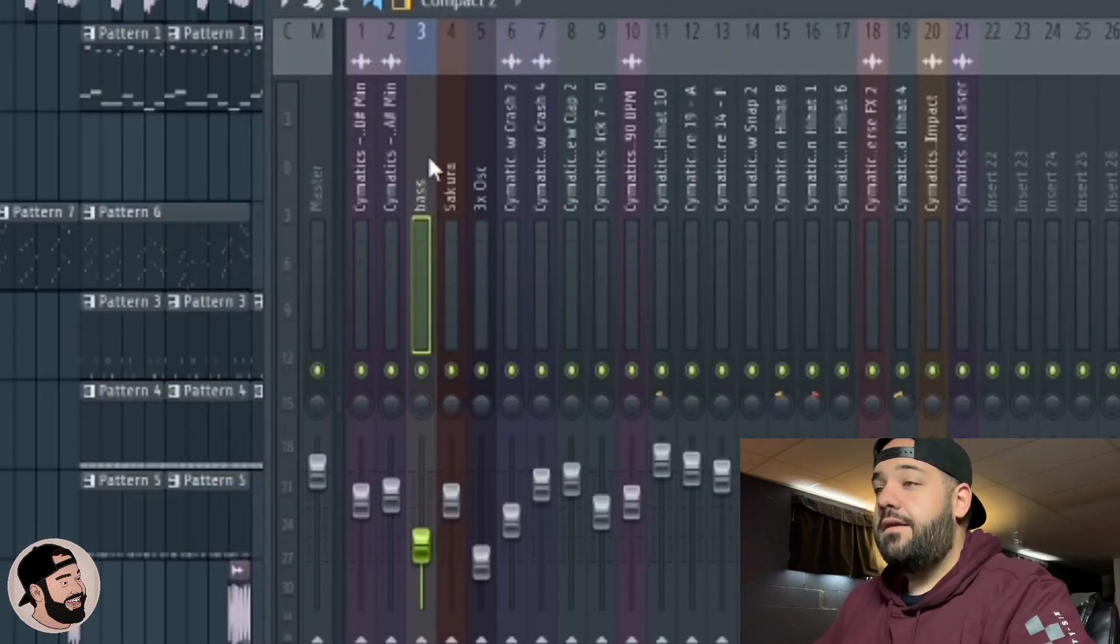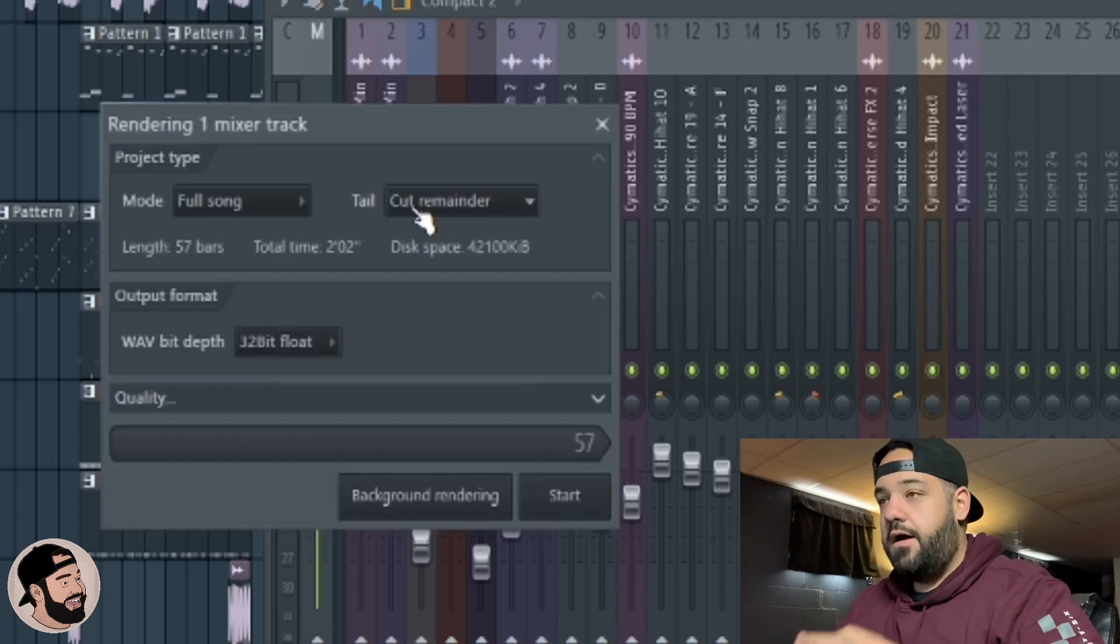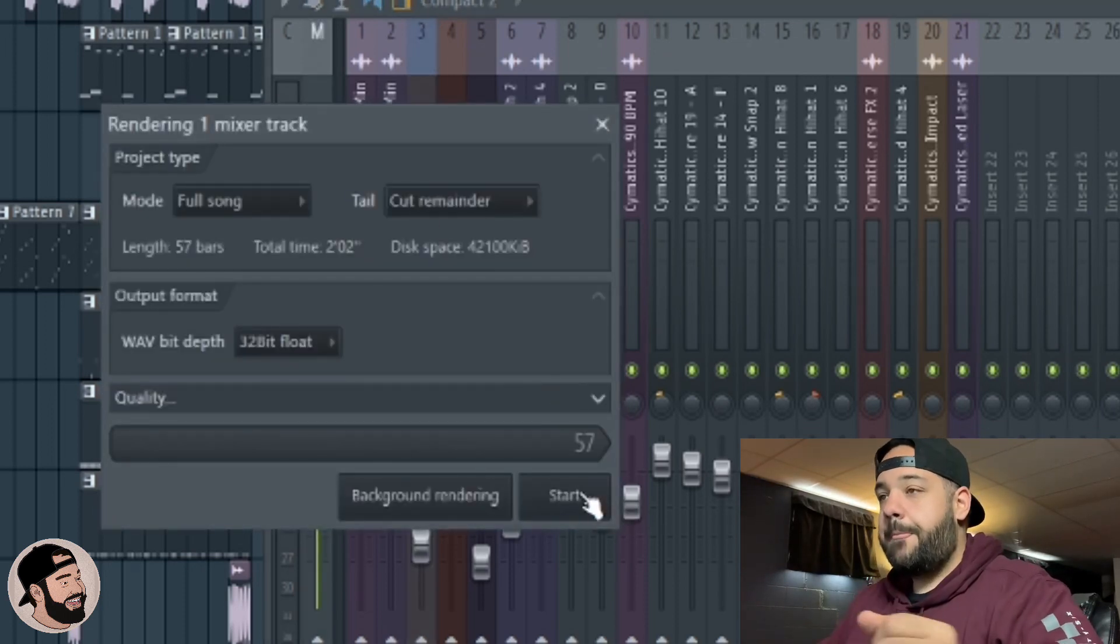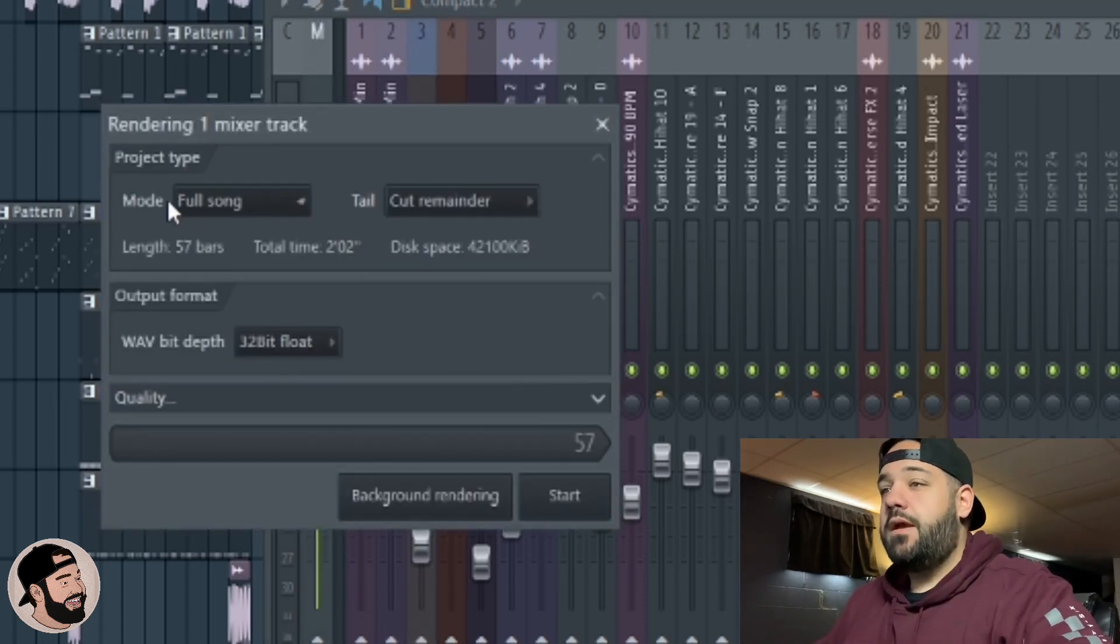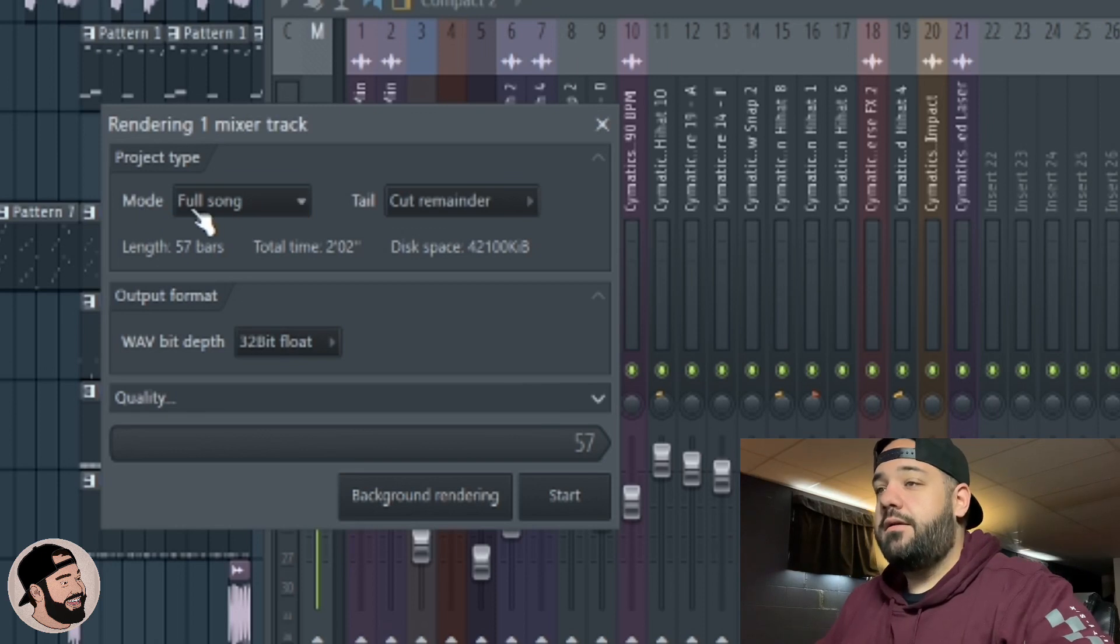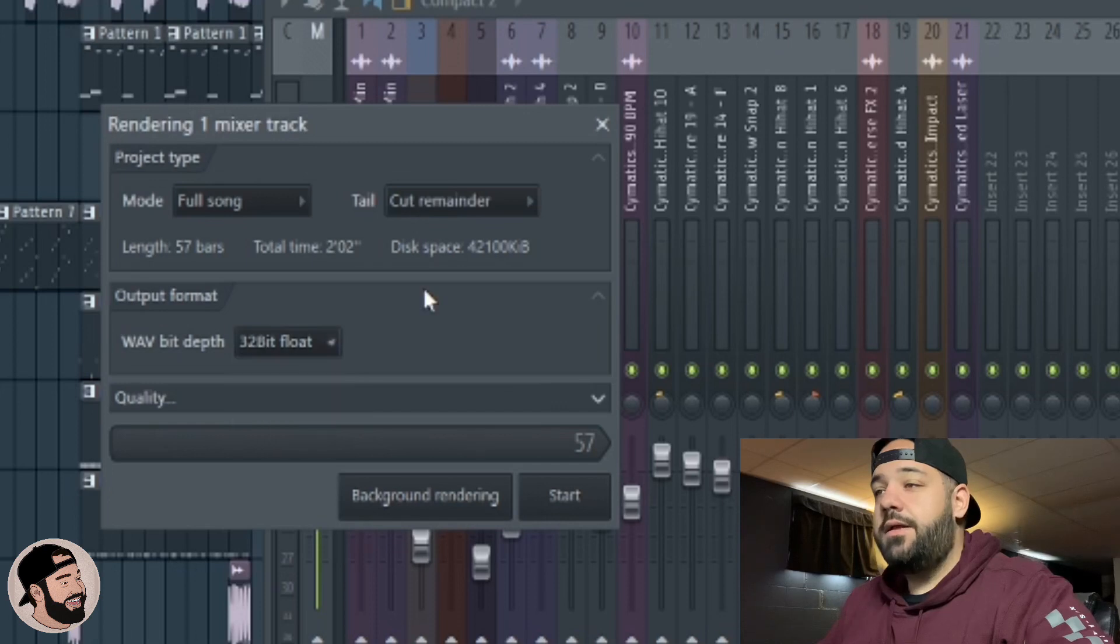Alright, next we got that armed and ready to go. We're going to hit Alt+R, make sure it's on song mode again. Right here, click full song, cut remainder, 32-bit float is the highest quality, then just hit start.